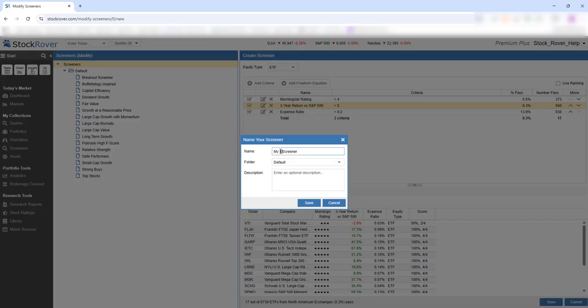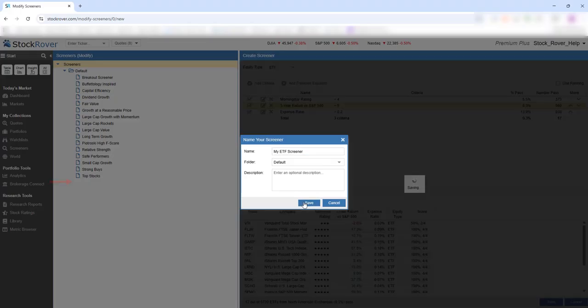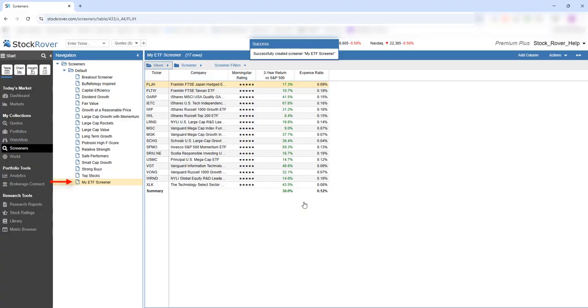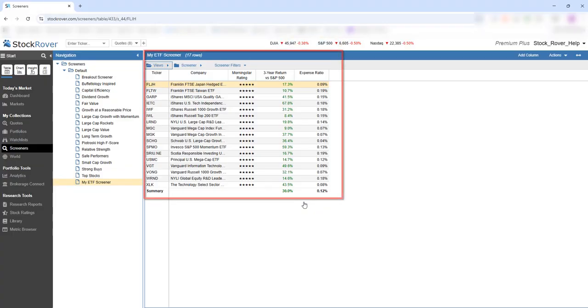We'll save this as a screener called My ETF Screener. Now we see the 17 tickers alongside the criteria they met.